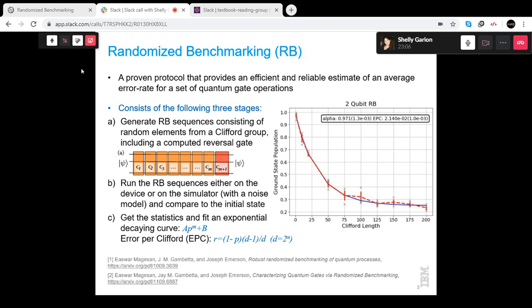The first reason is that tomography is exponential in the number of qubits, so you can't estimate errors when you have many qubits. The second reason is so-called SPAM errors — state preparation and measurement errors. You don't want those in your estimation; you just want to understand the gate errors.